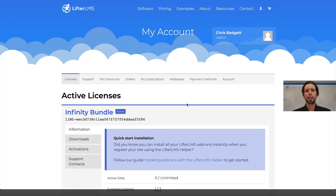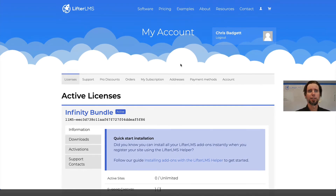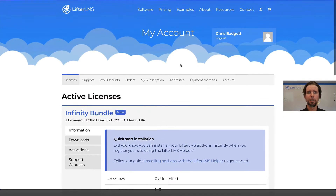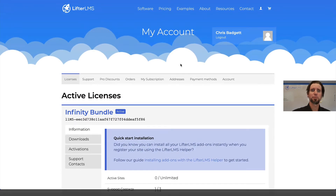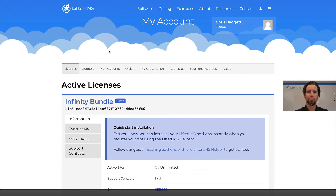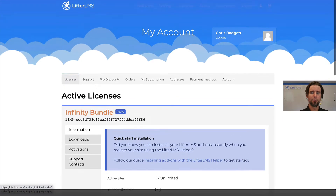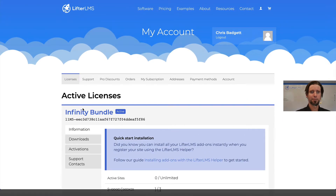Now we're going to install and activate LifterLMS. Here I am on the LifterLMS website at lifterlms.com. I've just made a purchase and I clicked on my account, which is located right up here, and then I'm on my licenses. I'm actually going to switch to downloads.